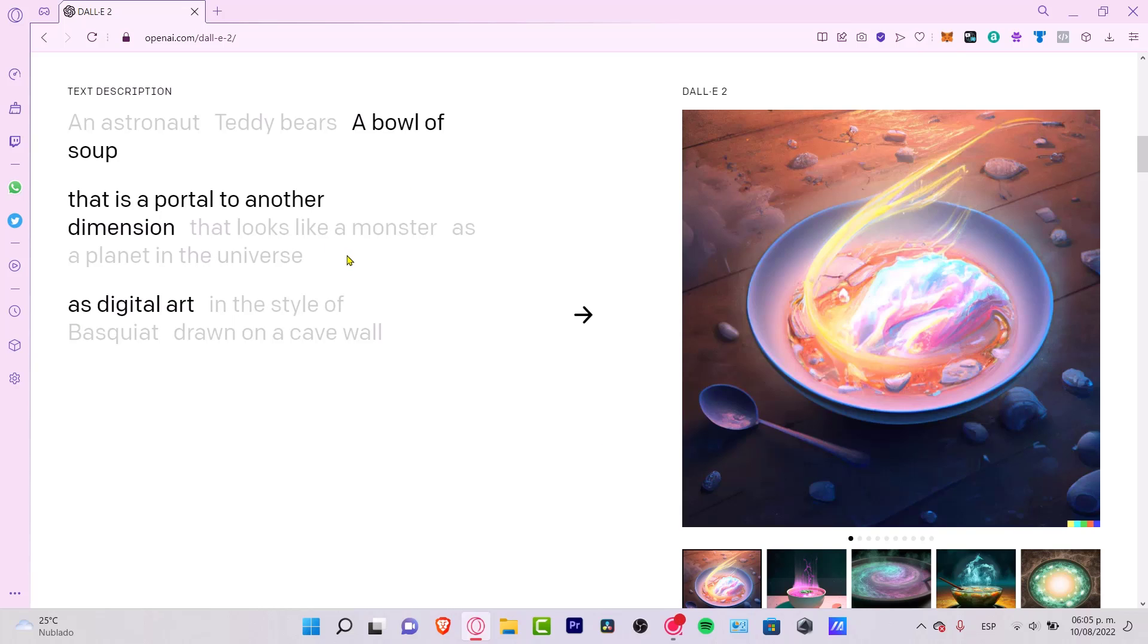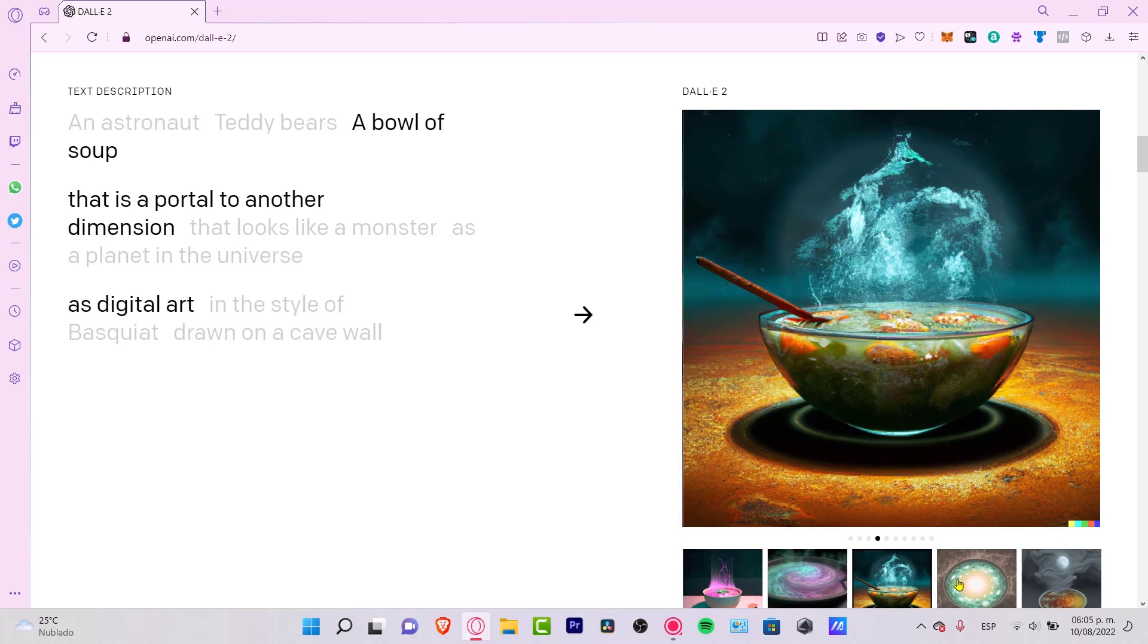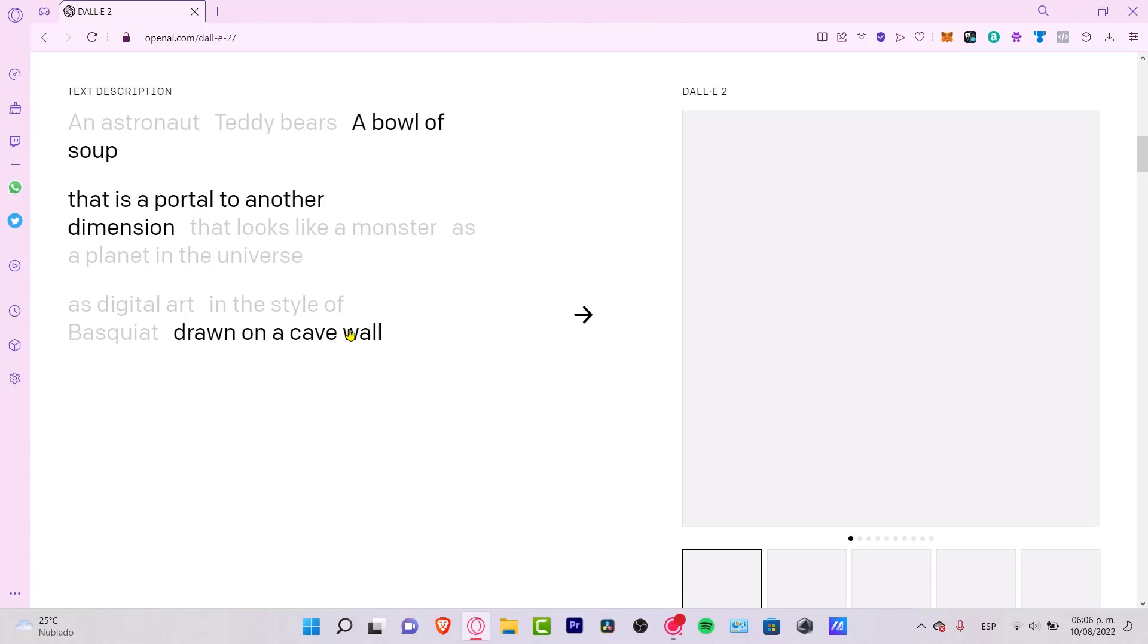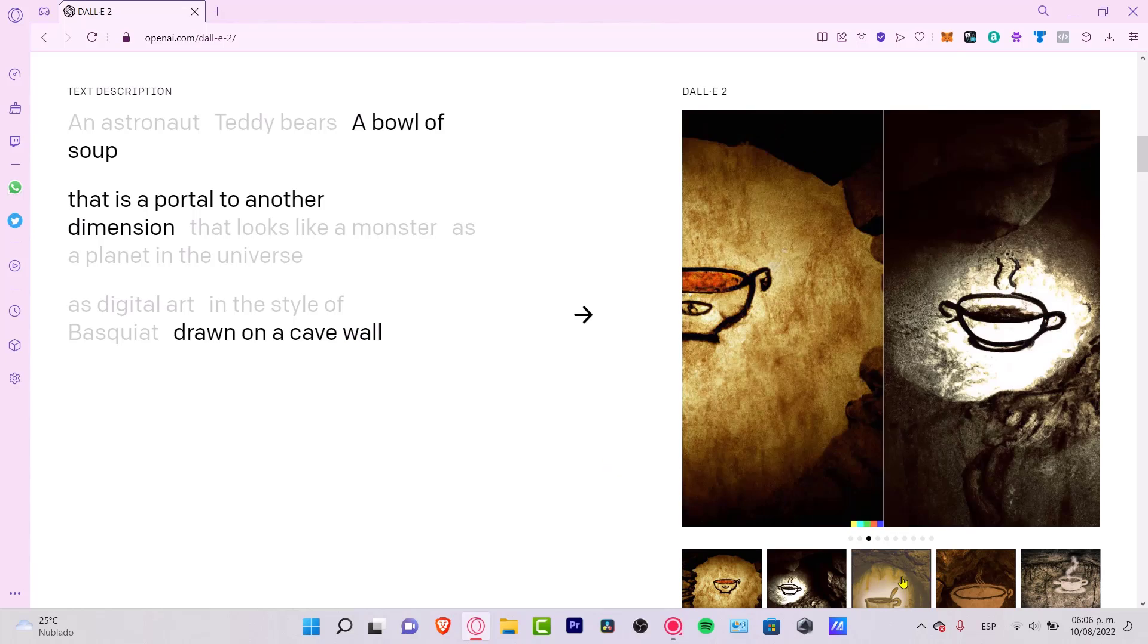Once again, a bowl of soup that is a portal to another dimension as digital art. Here's an example. Here's another example of the bowl of soup that is a portal to another dimension, but I want to see that drawn on a cave wall. Boom! And that's how DALL-E 2 works.